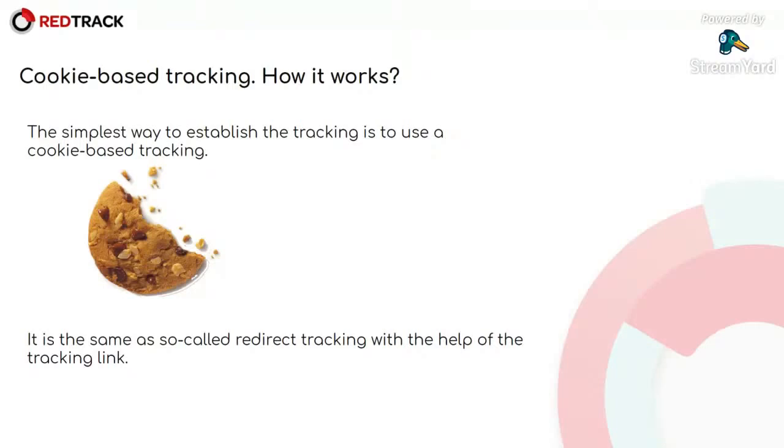So you do not need to put anything to your offer page with this method. And it's good for those who run traffic directly to the offer without any landing pages. It seems to be very simple and effective, but let's talk about the main trap of this tracking method.